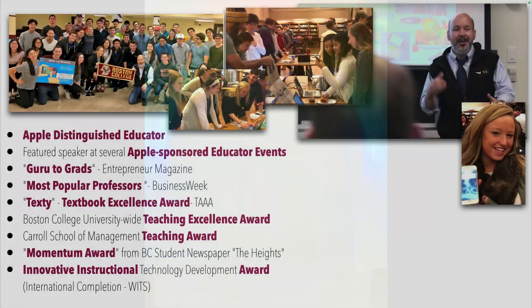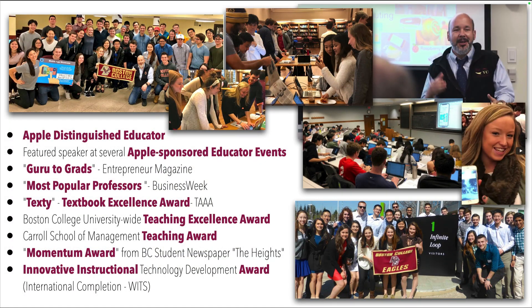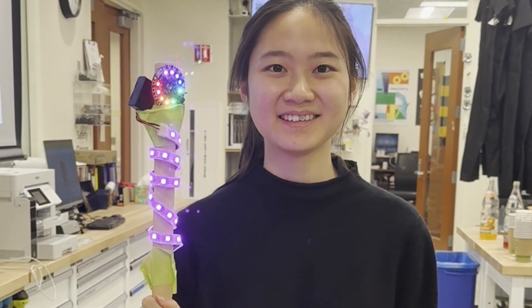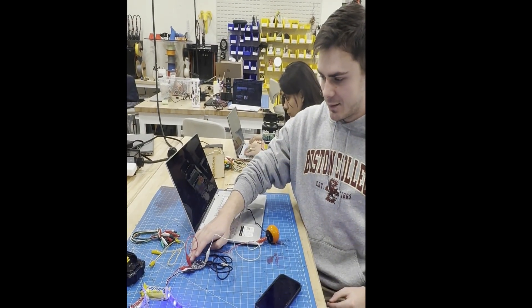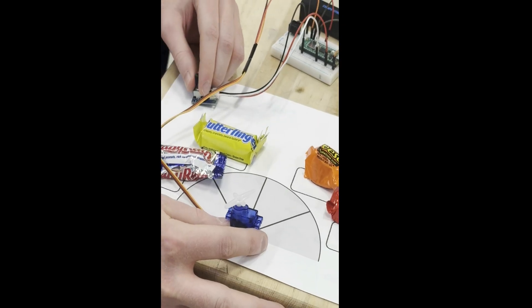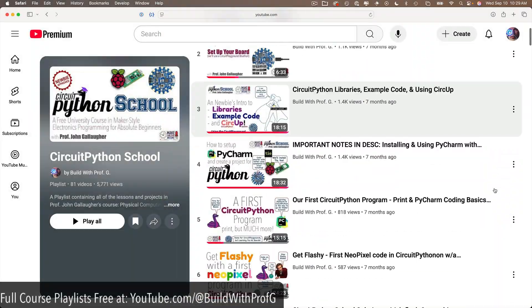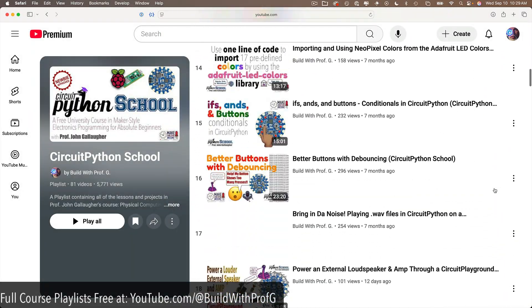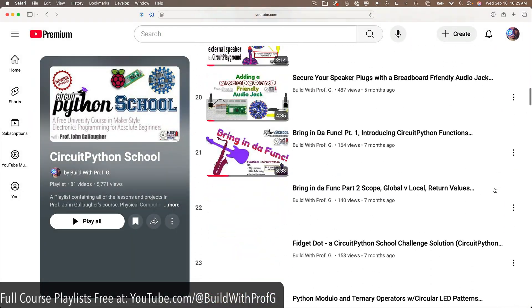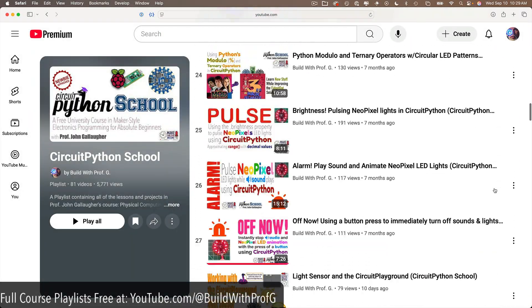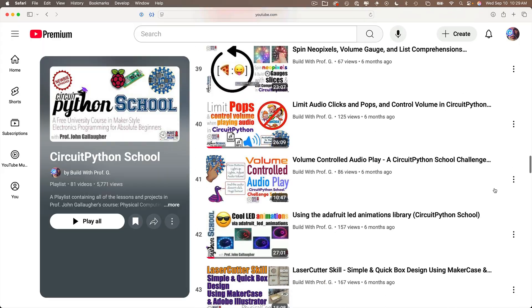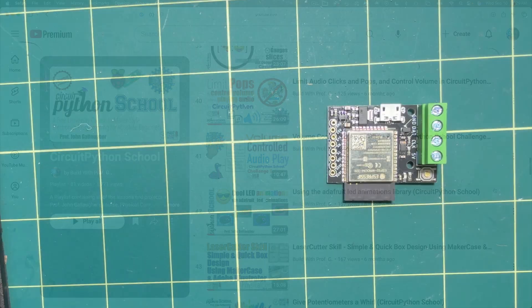And if you're new here, welcome. I teach physical computing at Boston College. You can find scores of lessons and challenges for my course that focuses on maker electronics, mostly using CircuitPython, at youtube.com slash at buildwithprofg. Check it out if you want to learn more. Now let the magic begin.